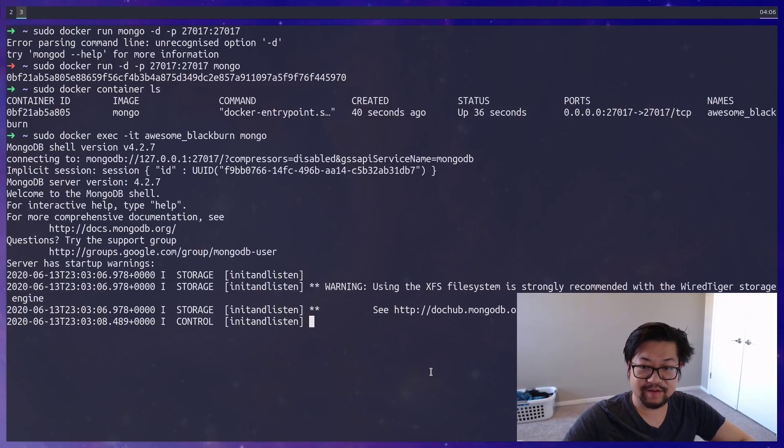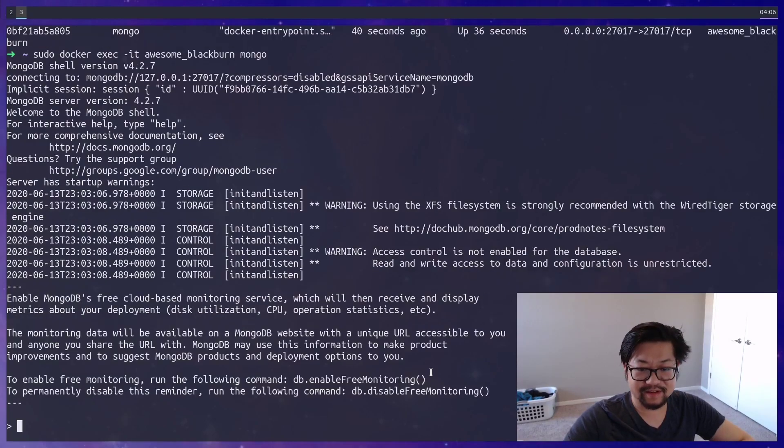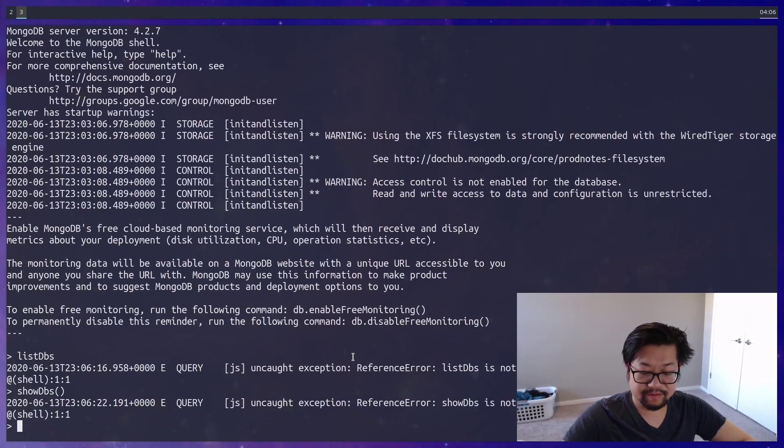So I don't remember MongoDB's commands. Is it like list DBs or something? Oh, it's just show databases. There we go.